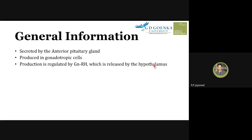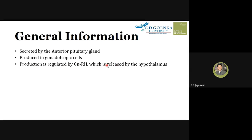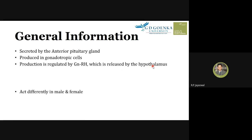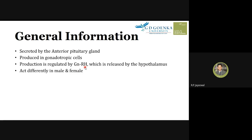LH is a hormone produced by the pituitary gland, and its production is regulated by another hormone called GnRH — gonadotropic releasing hormone. GnRH is released by the hypothalamus, which then acts on the pituitary gland to produce LH. This is the production process of LH.